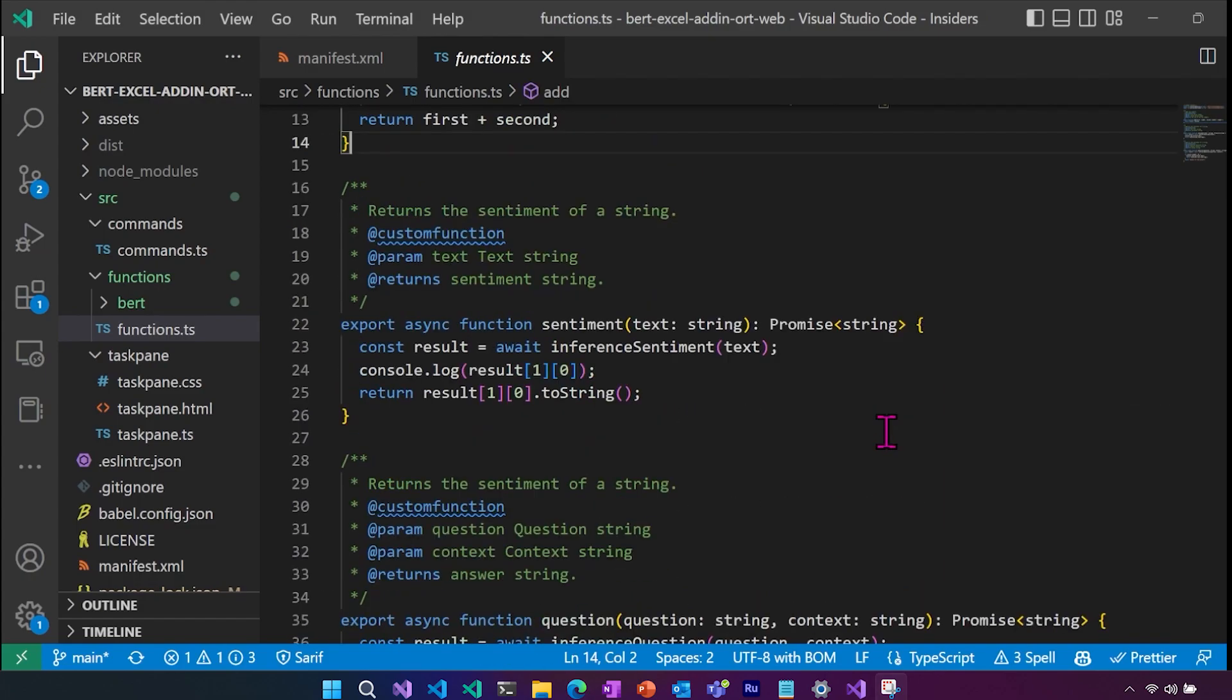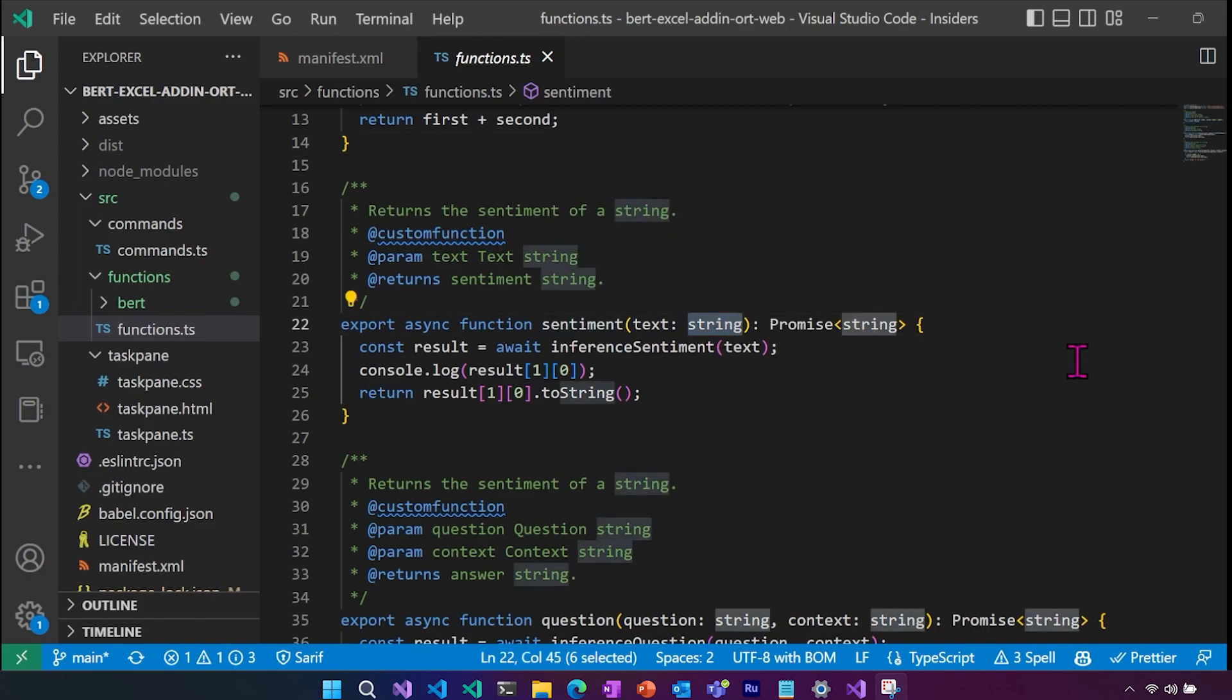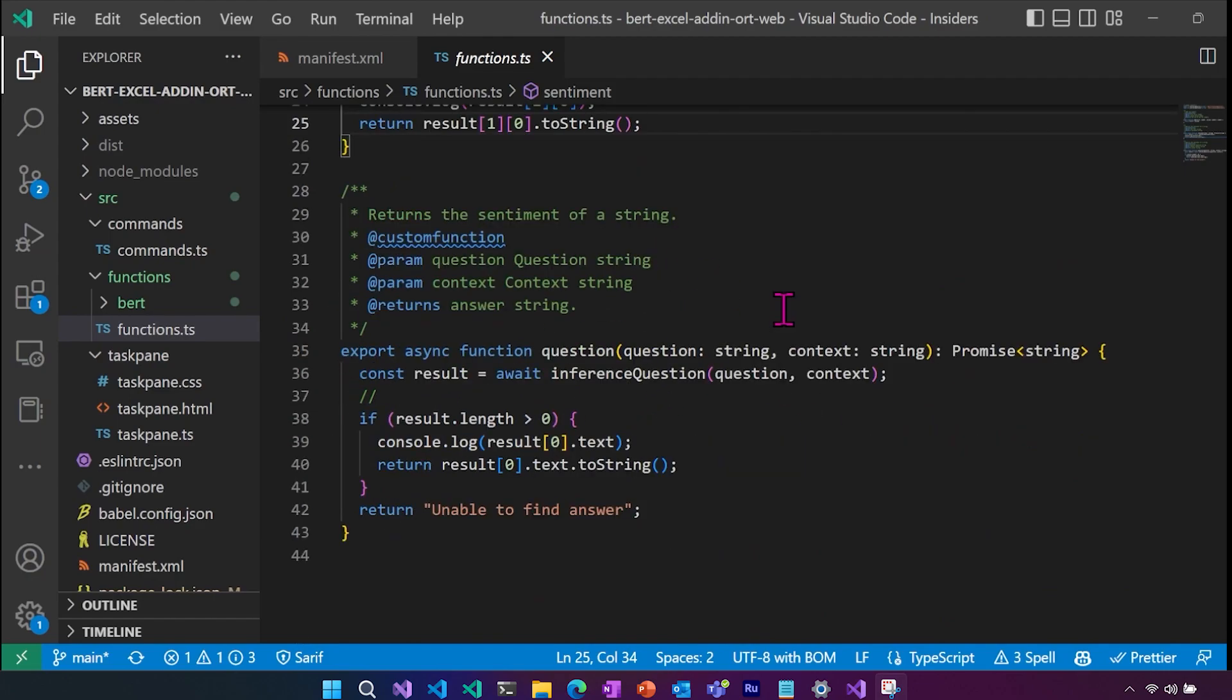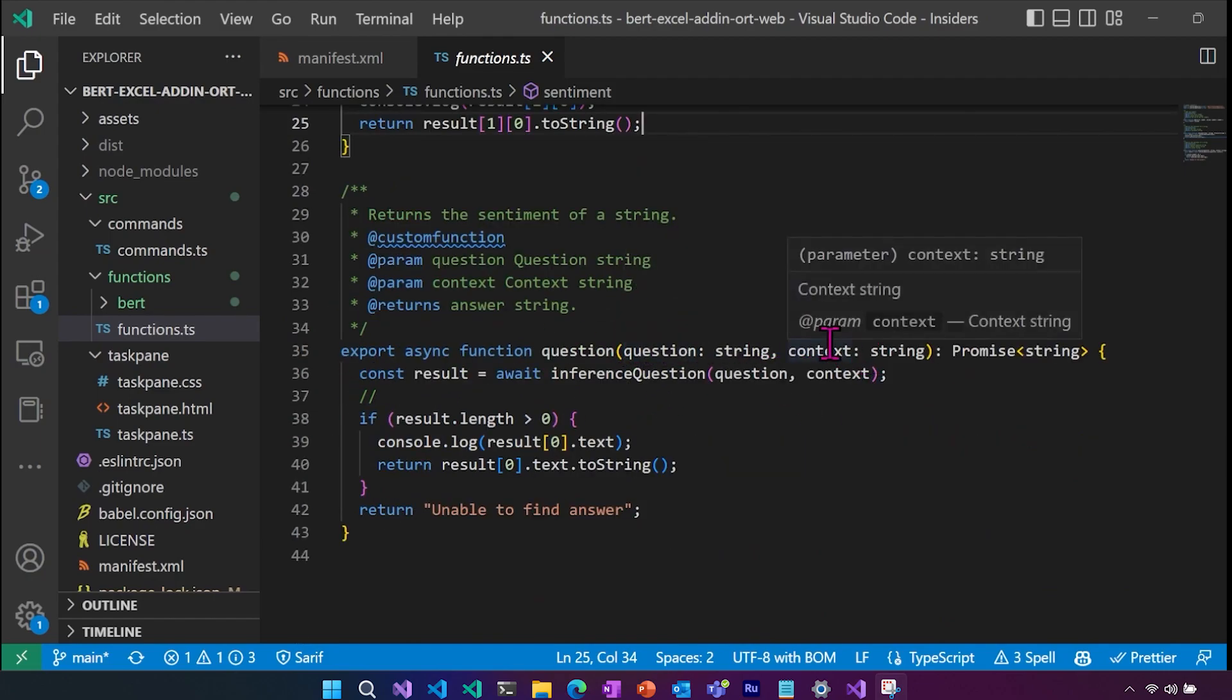So for example, here we're saying it returns the sentiment of a string. This gives the parameter information to Excel. And for the sentiment one, we're just taking in the string that we want to get the sentiment for. For the question one, we need to get the actual question and then the context that has the answer that we need to extract from the question.